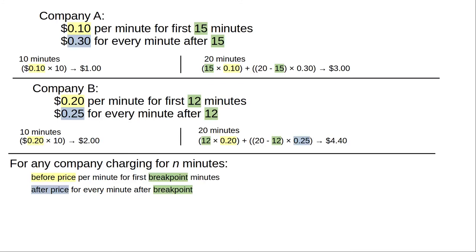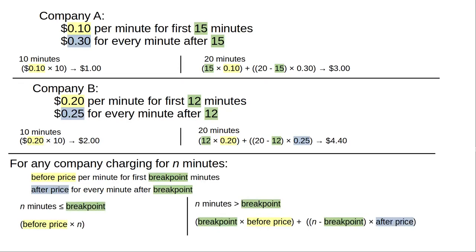We make this a generic calculation for any company by using symbols to stand for those values. And that's why the assignment asks you to write the calculate cost method with four parameters to represent those values: the number of minutes, the breakpoint, the cost before, and the cost after. And here's the generalized calculation, depending on whether the customer charges their car for more than the breakpoint number of minutes or not. And that's where you'll need an if-else statement in your code.